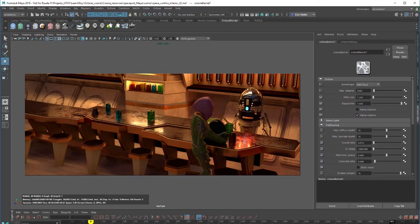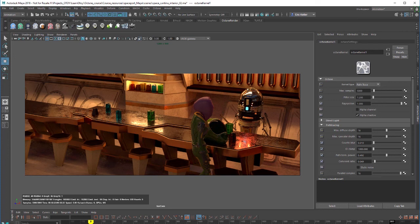Hi there, this is Eric for OTOY. In this video we're going to take a look at the path trace kernel type and the settings that control it.